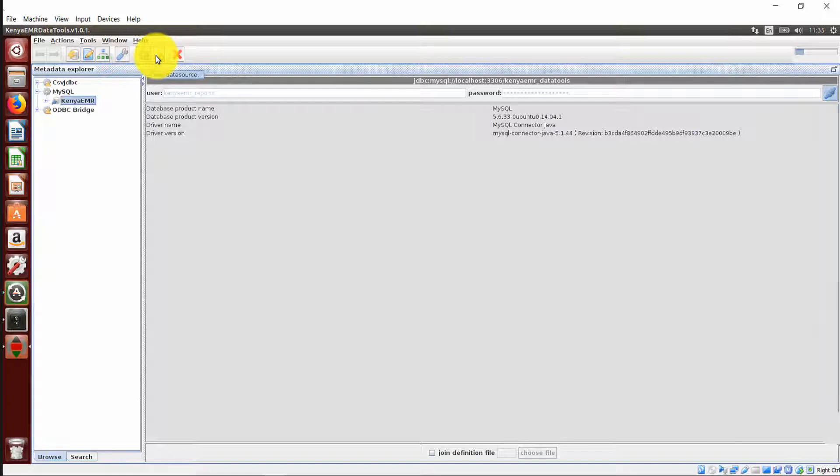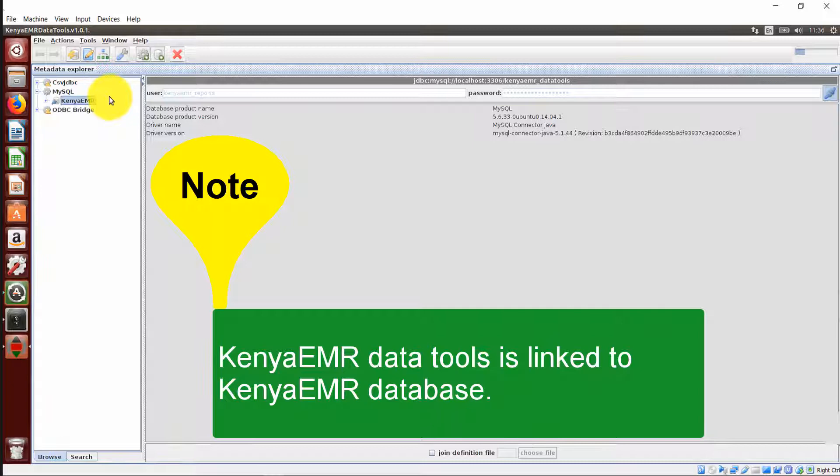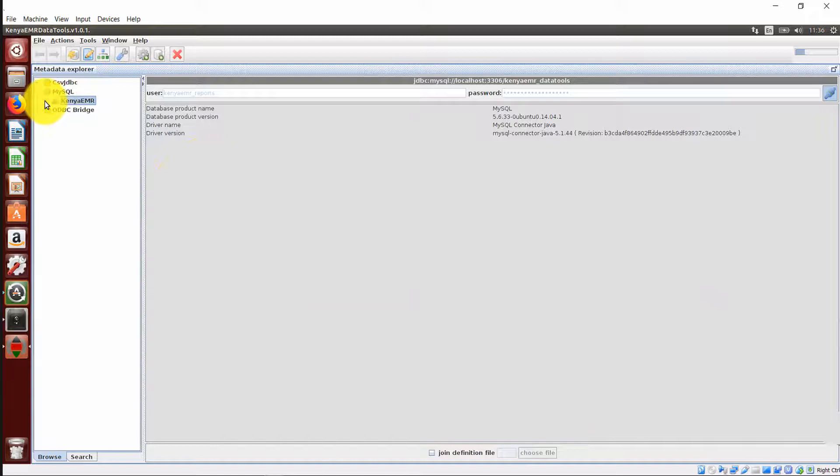As I told you earlier, our main focus will be on the Query Designer icon. It's important to note that Kenya Mart Data Tools is linked to the Kenya Mart Database, highlighted here. Once you expand, you are able to see the tables that are contained in the database. That is good to know.